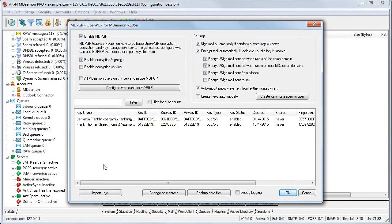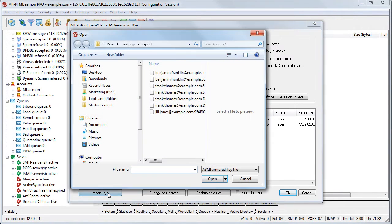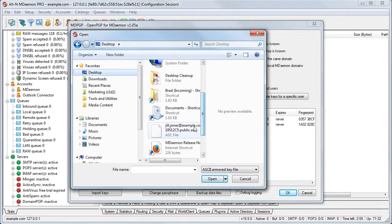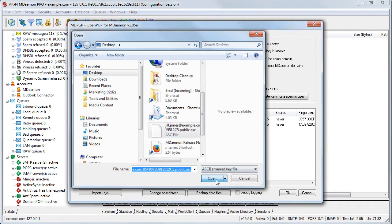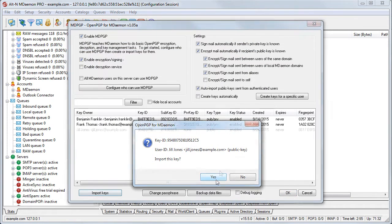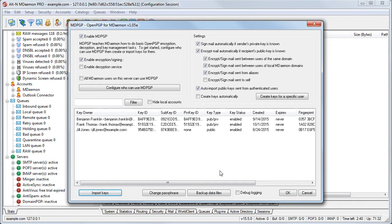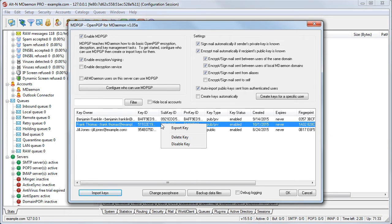Keys can be imported manually by the administrator by simply clicking on the Import Keys button on the MDPGP configuration screen. You can also export keys which can be sent to outside senders so that they can send you encrypted email. Keys can be exported by the MDaemon administrator or by the end user. On the MDPGP configuration screen, the administrator can right click on the key owner entry and then select Export Key.